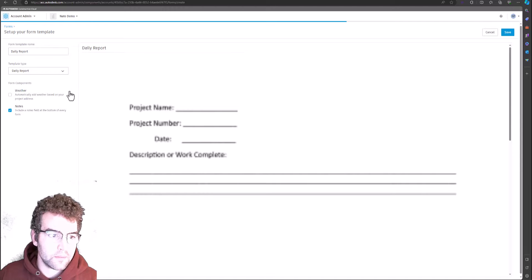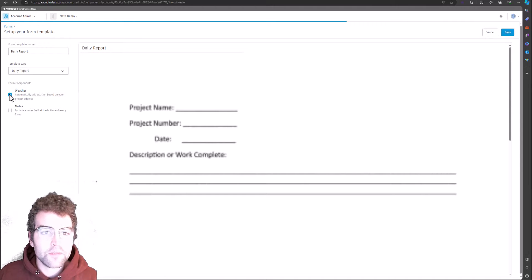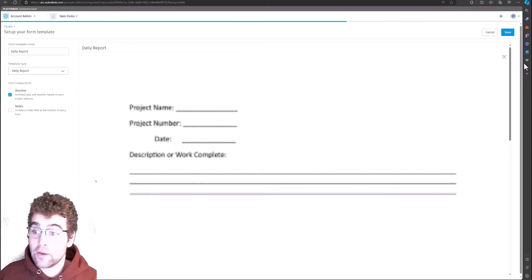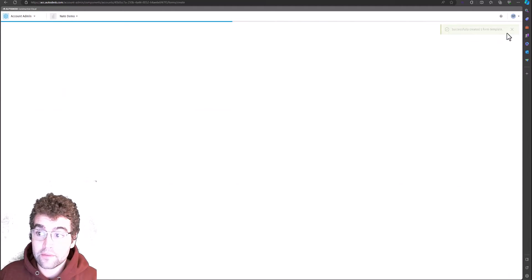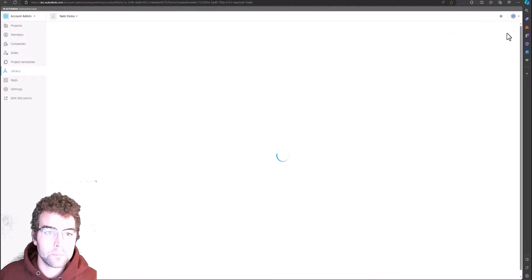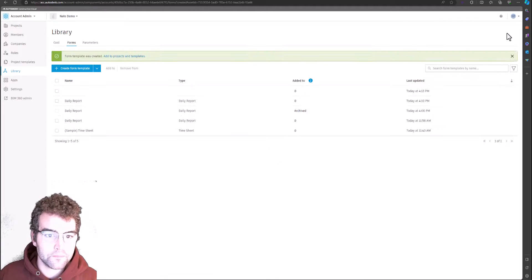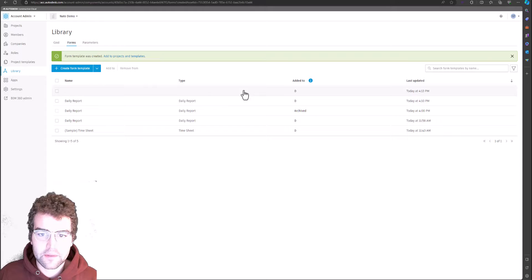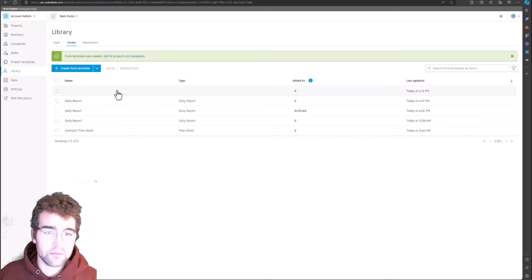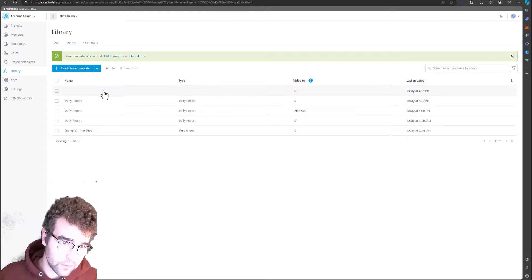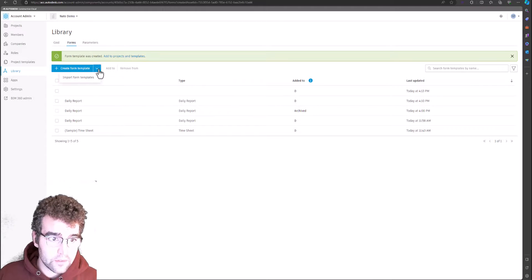Now this is loaded — hit Next, call it Daily Report, make it a template, type of daily report. I want weather to come across, which means it'll use the weather at the project's address location. Let's save it. It does this thing where it doesn't display the name right away — I think it's a bug since it's a newer feature — but it actually does live there, so it does come across.